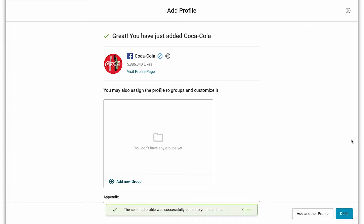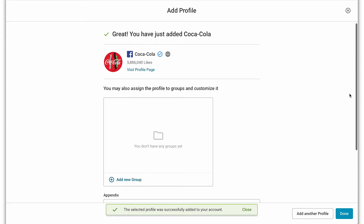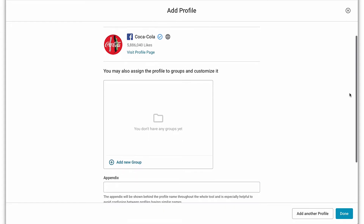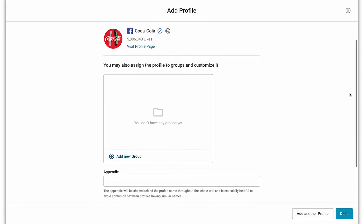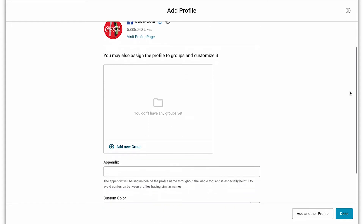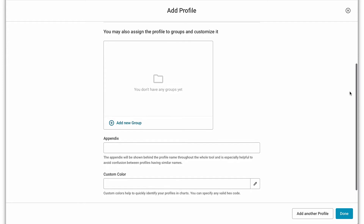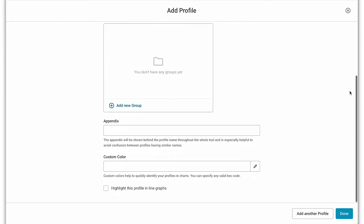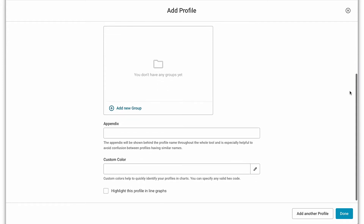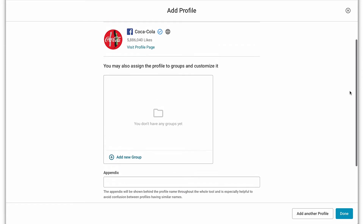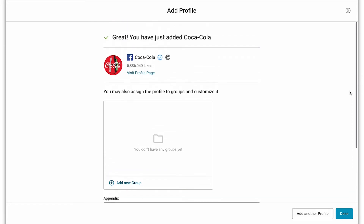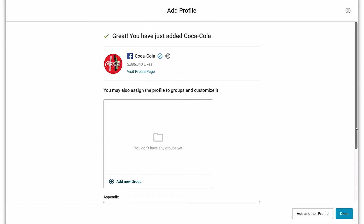Now that the profile has been successfully added, you have the option of adding this profile to any groups that you might have, adding an appendix, or giving the profile a custom color. As you can do all of these things in the profile management area, you can also click done or add another profile.